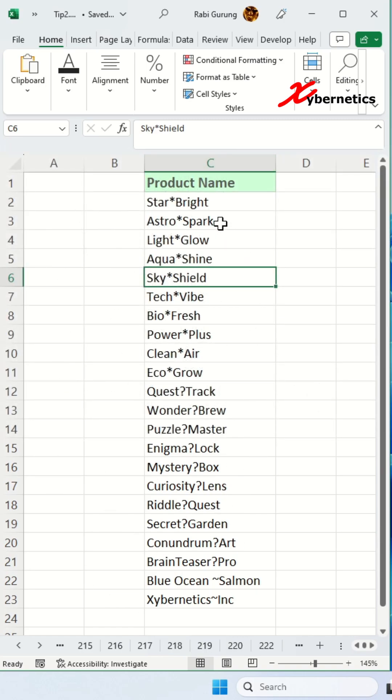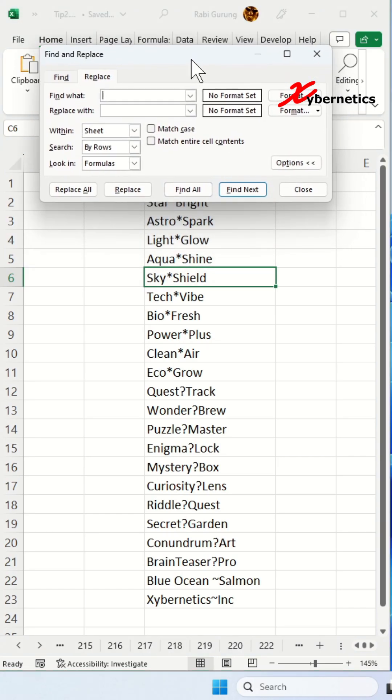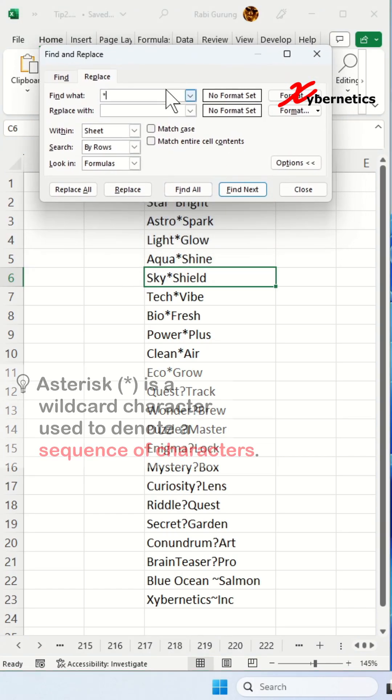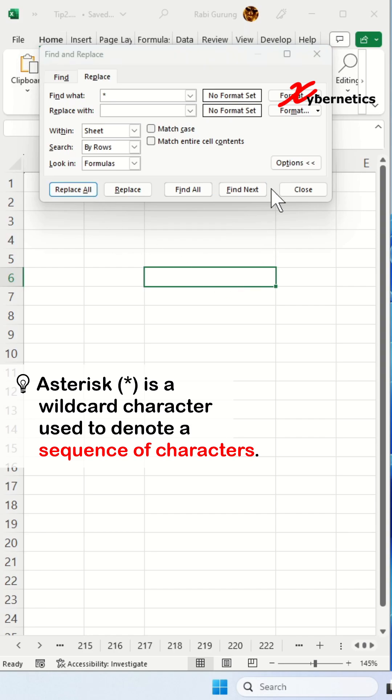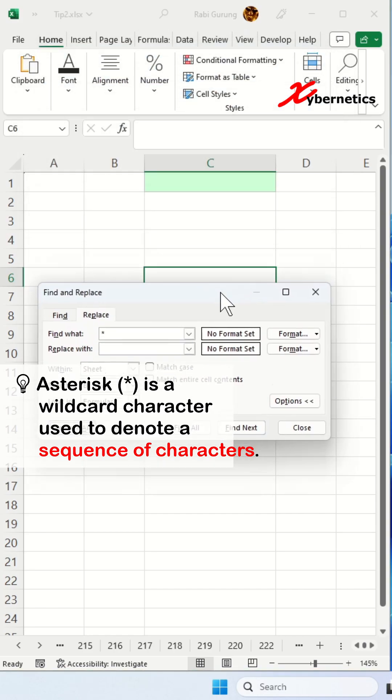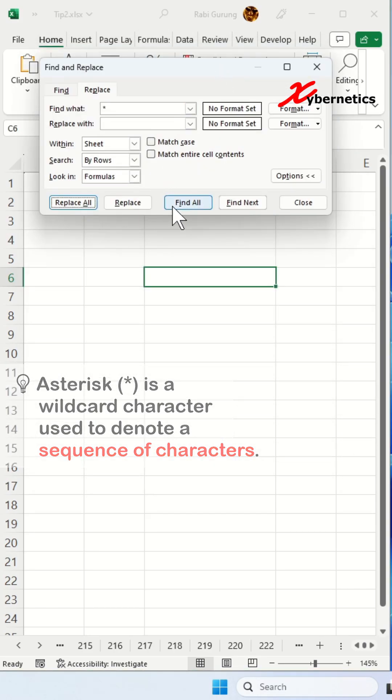To replace, you press Ctrl+H to open up Find and Replace, and you put asterisks here and replace with blank. And replace all. You can see it wipes out everything on your data set table here, including the header as well.